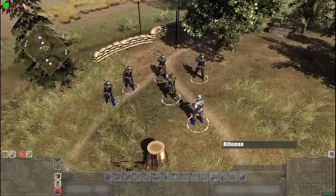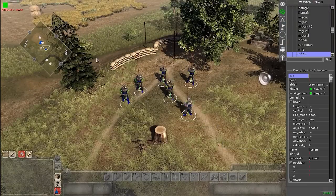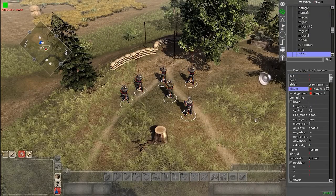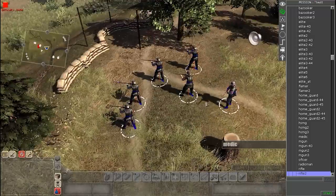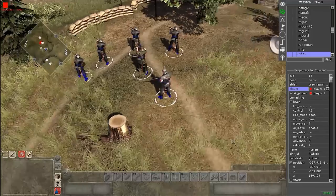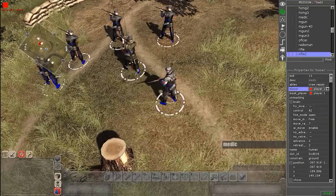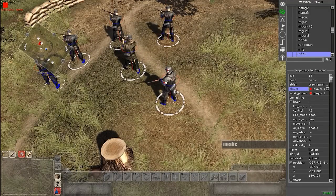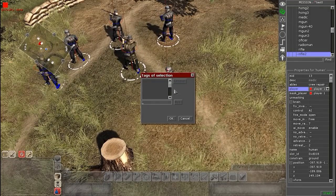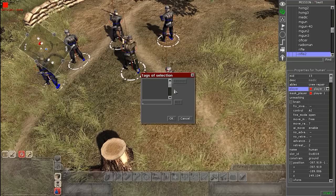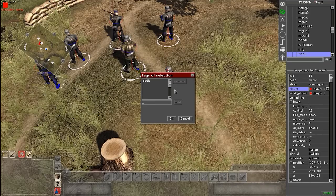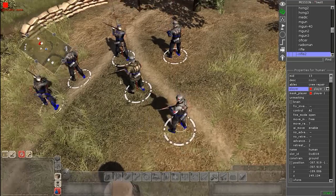Okay, so next what we're going to do - I forgot to change these guys to Player 1. The next thing we're going to do is first select our medic. Select your medic and press W, then 6 to get to the tags of selection, and we're just going to give them a simple tag. I'm going to call this 'medic' in my case, and then hit OK.